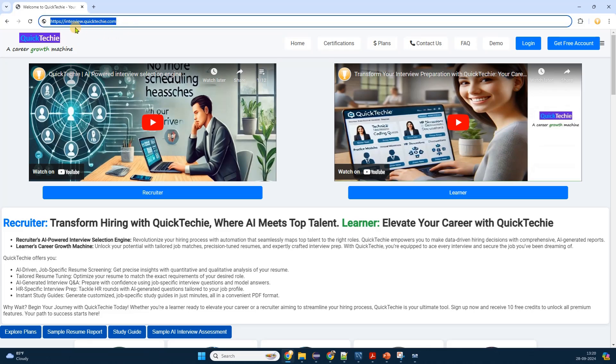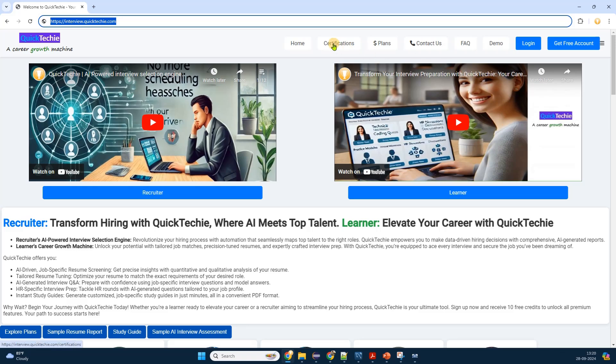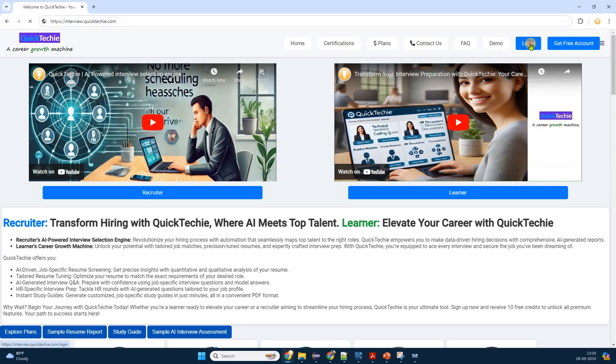I open my preferred web browser and type into the address bar, pressing enter. I wait a moment as the homepage loads. The website greets me with a clean professional layout, featuring the latest tech certifications and resources prominently displayed. The intuitive design makes it easy to find what I'm looking for.